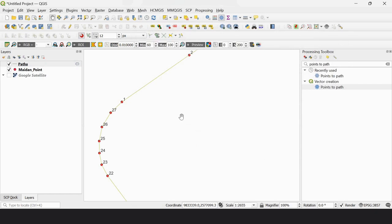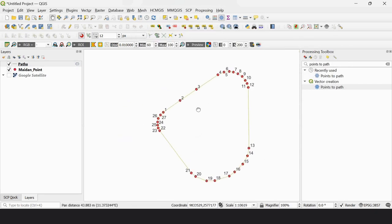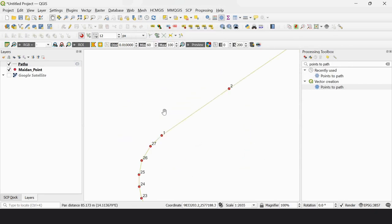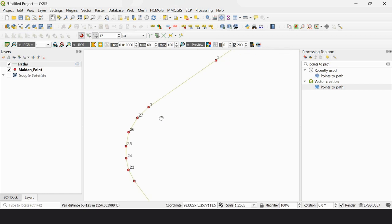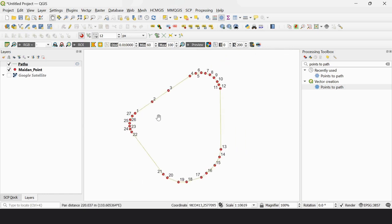Once run, you can see that a line layer appears. So it's a line or path — it's not a polygon yet. So we have to go for the second run.